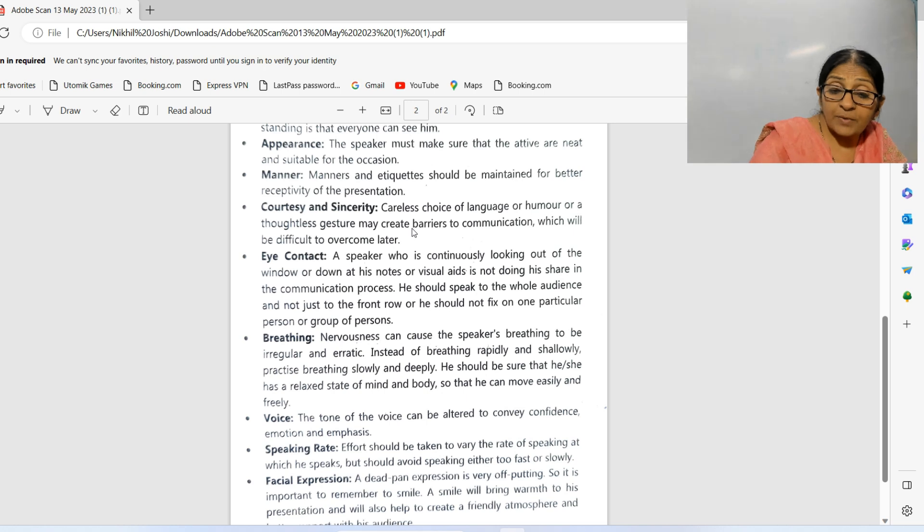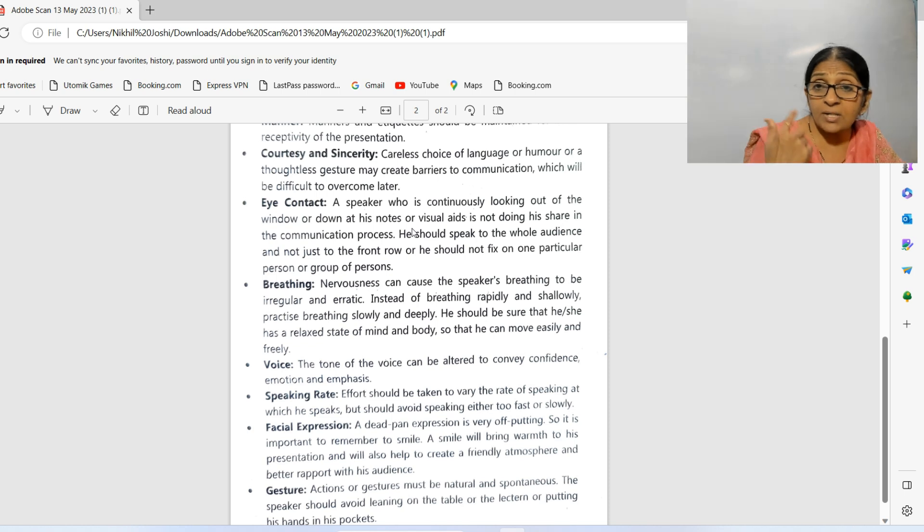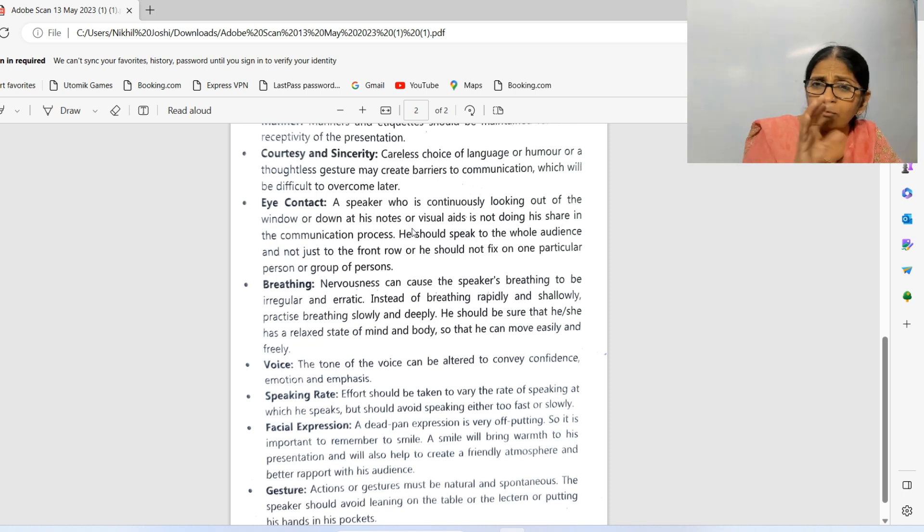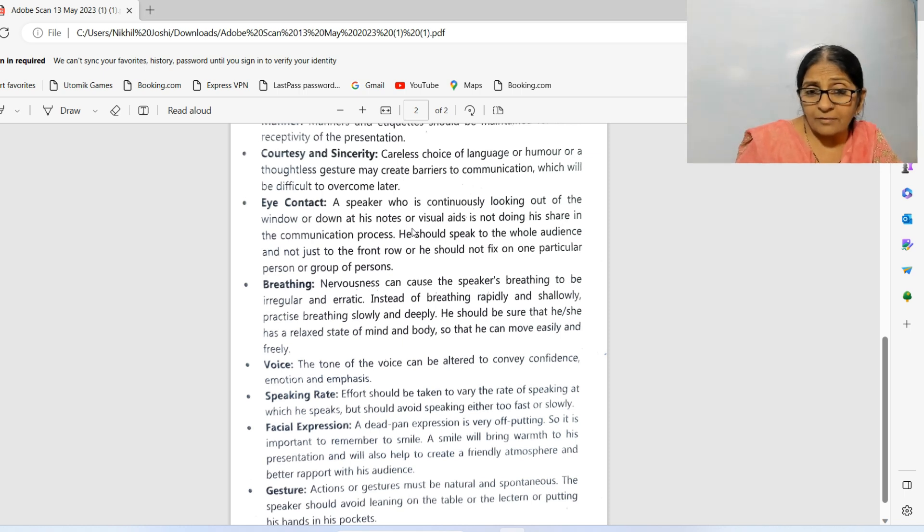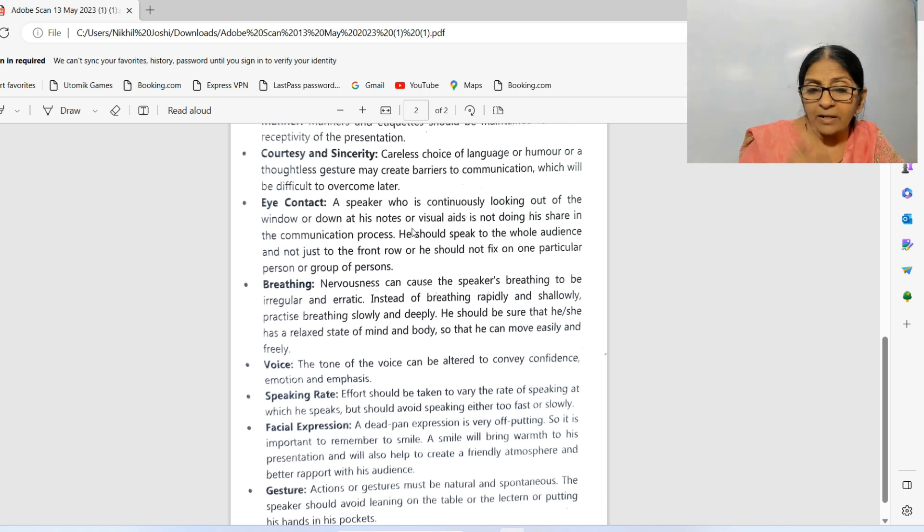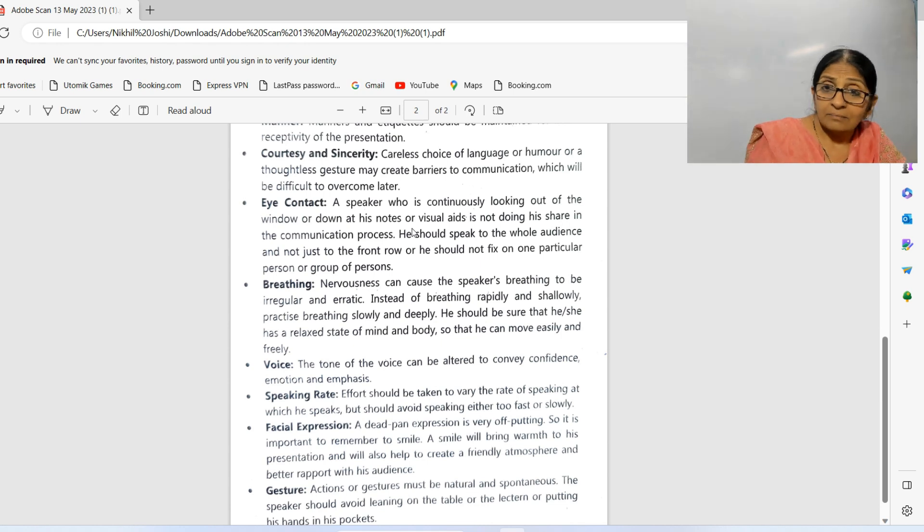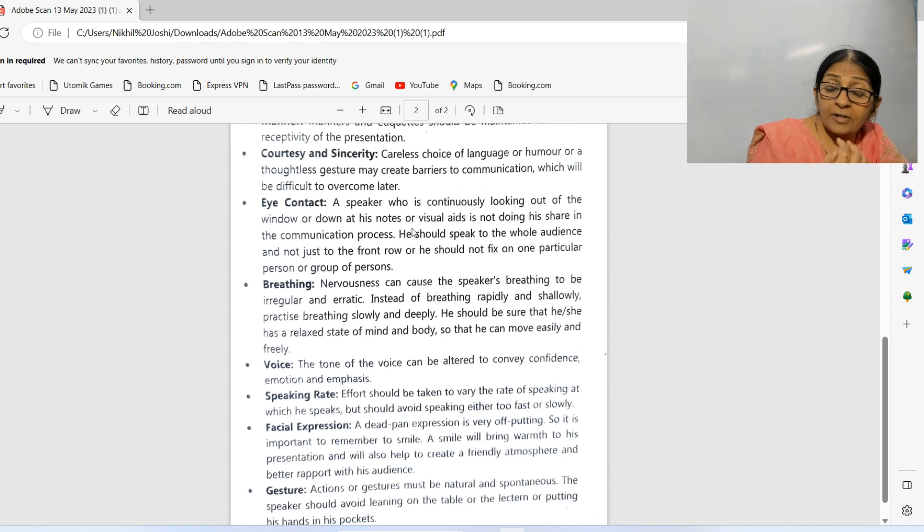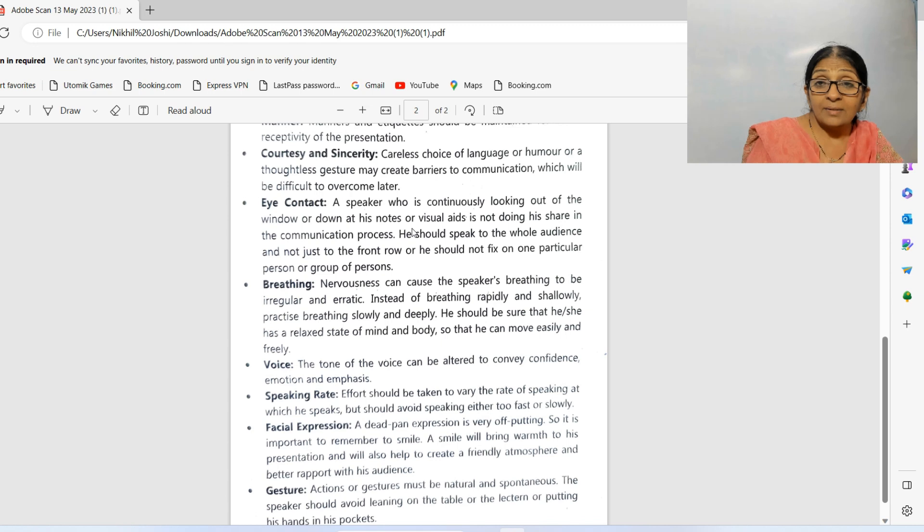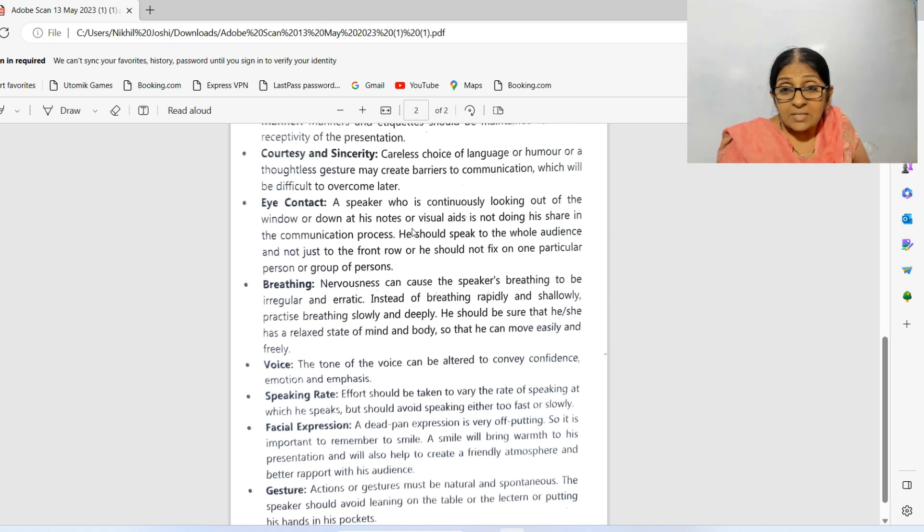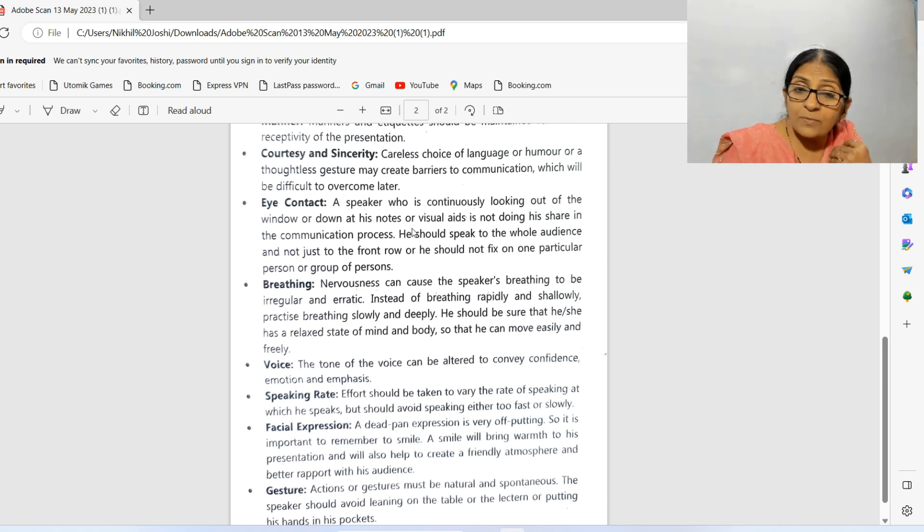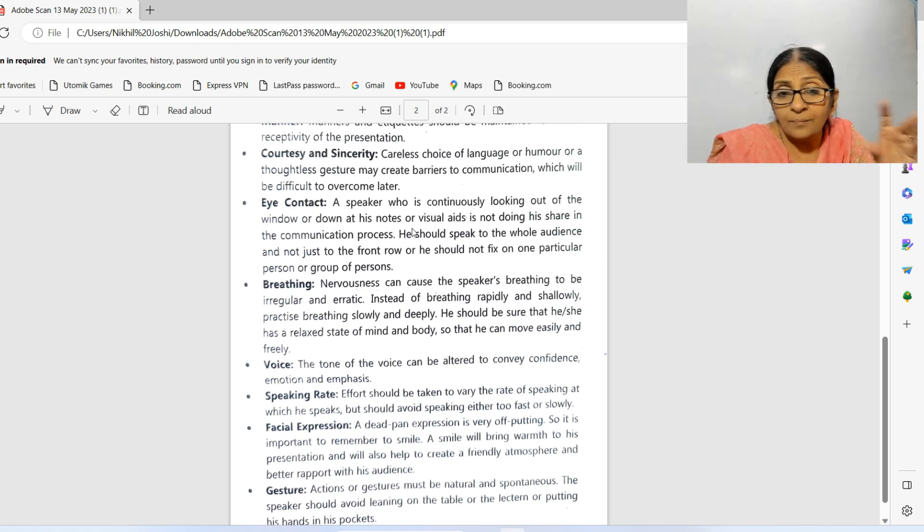Facial expression: if you have no expression on your face, the presentation doesn't become effective. The key to successful presentation is a smiling face. When you have a smiling face, you create a friendly atmosphere with the audience and the audience will give you rapport. But if you become very serious, it affects the communication. If your face is smiling and happy while delivering your presentation, it becomes very effective.